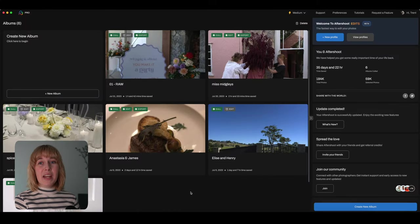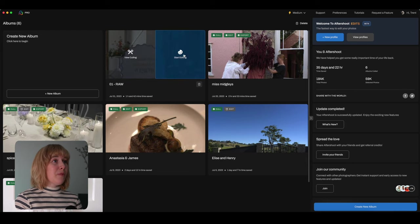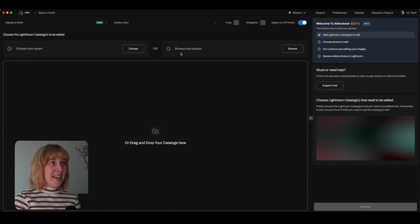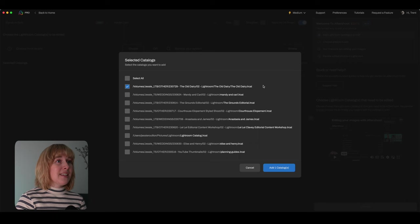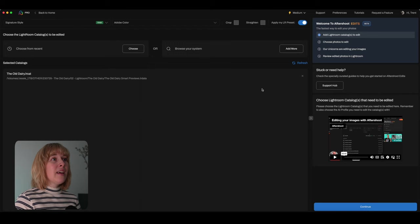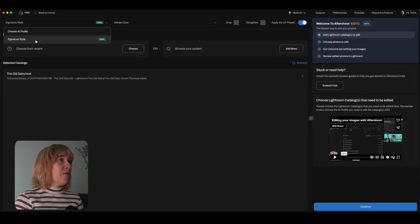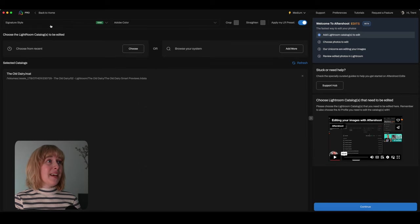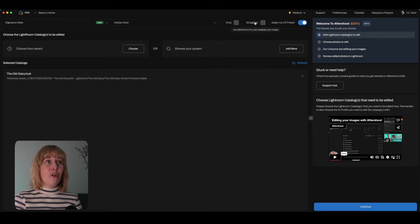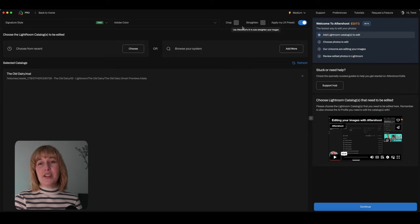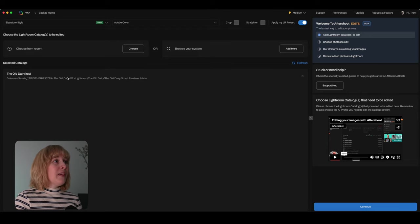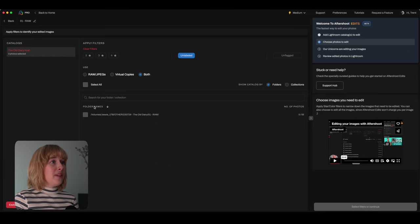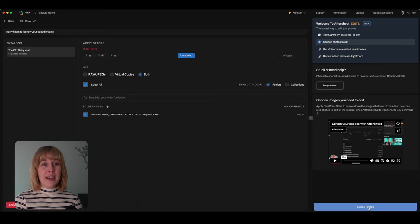So we've just closed Lightroom and now we're jumping back into Aftershoot. And now we go back to this same folder and we're going to hit this little artist palette, which is start editing. And then we're going to choose from recent. So choose and just this last catalog that we had open, add, and then we go continue. You can choose. So we're choosing our own preset or our own editing profile that we've created. I've just called it signature style. This is where you would select your AI profile. And then you can also ask the AI to crop and straighten. I have used probably more the straighten adjustment more than the crop, just because I don't tend to crop too much. And then we'll hit continue. Now, this is where we're going to select what images we want edited. We're going to select this catalog and we just want everything edited. So there should be 55 photos.